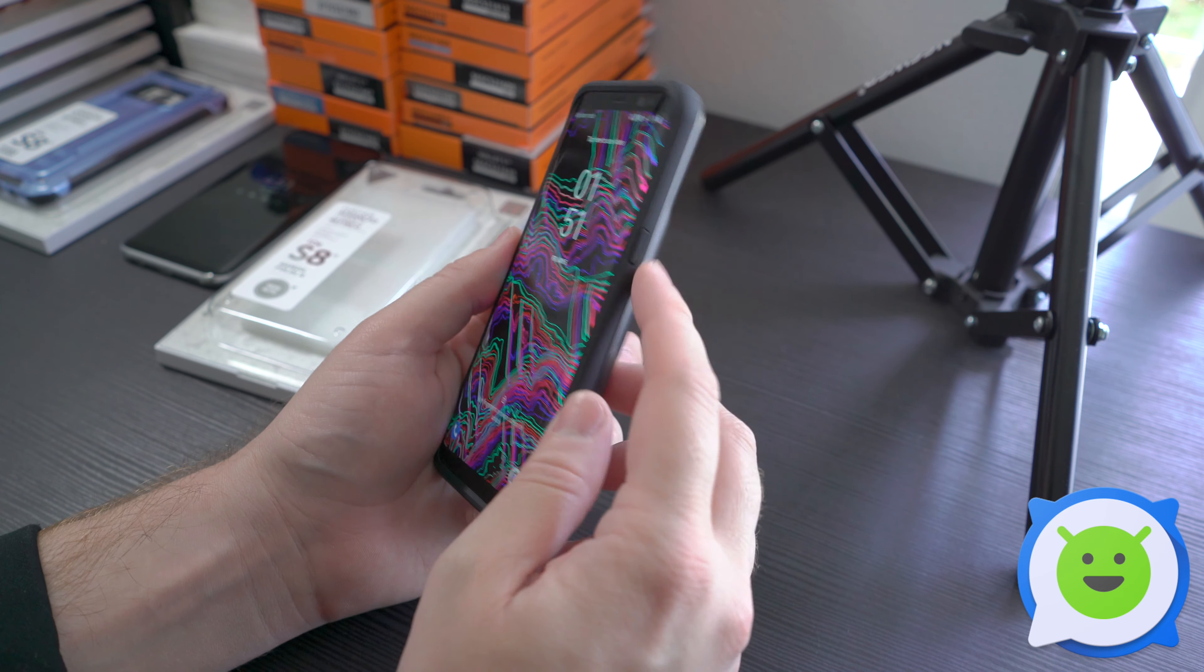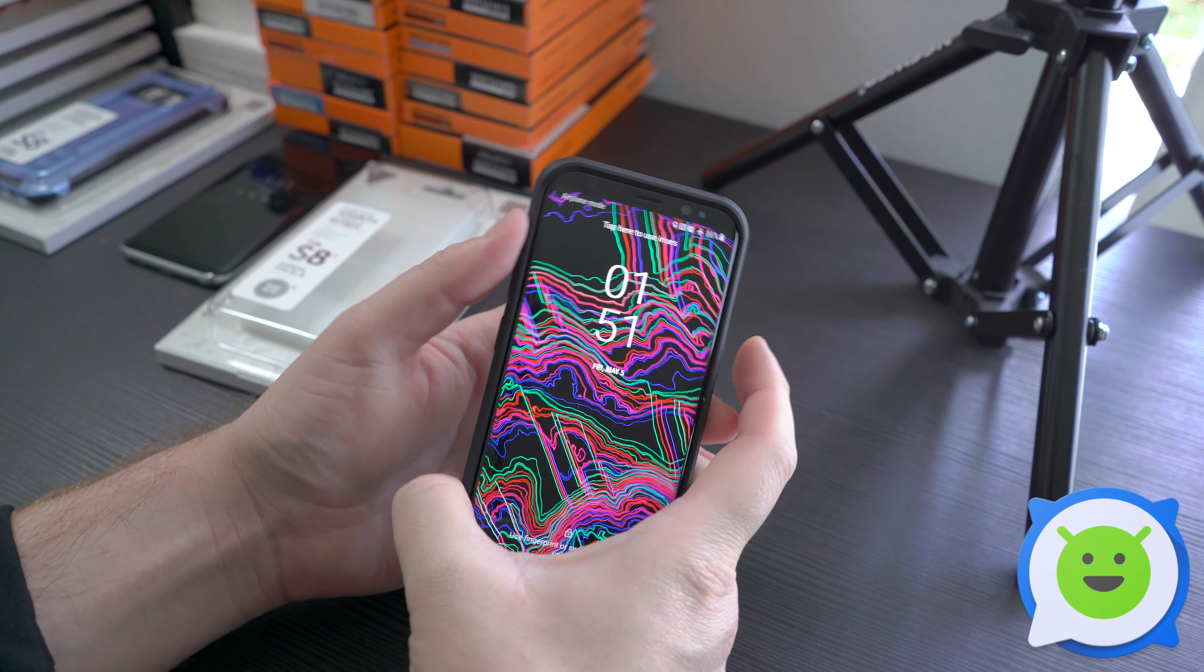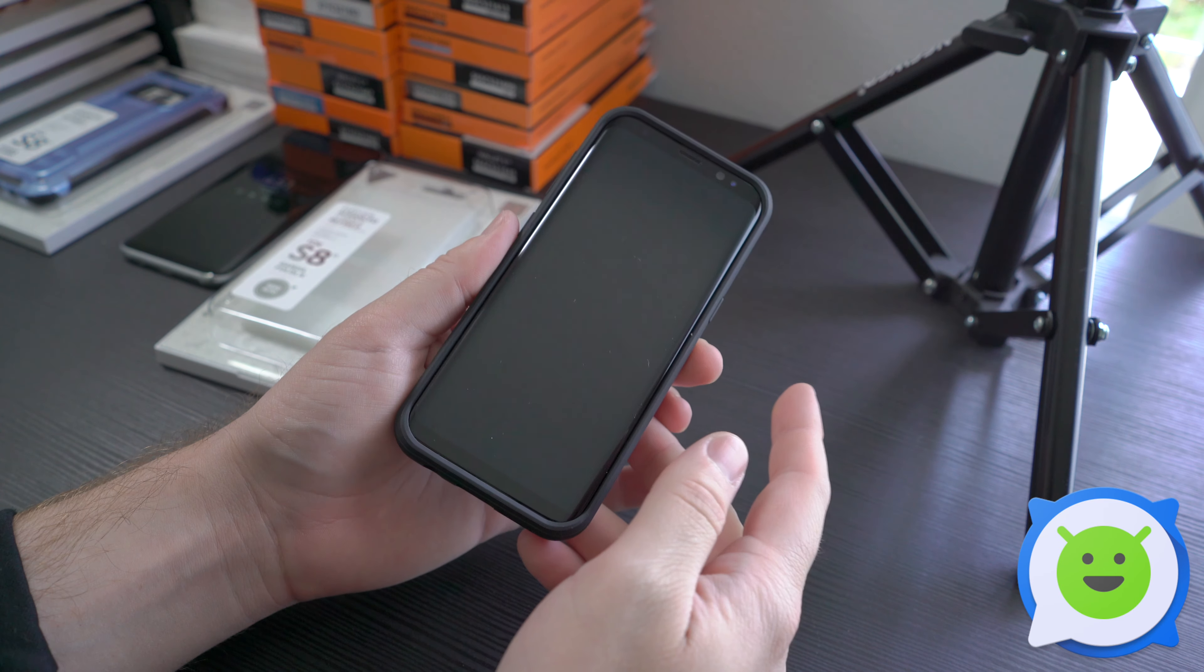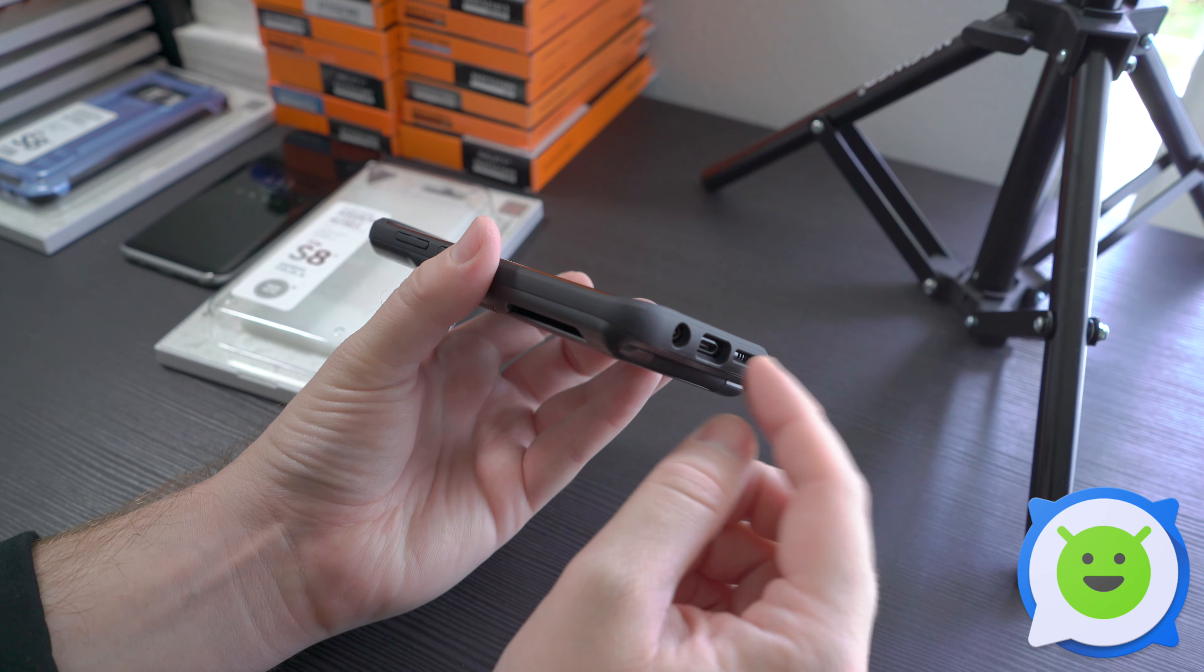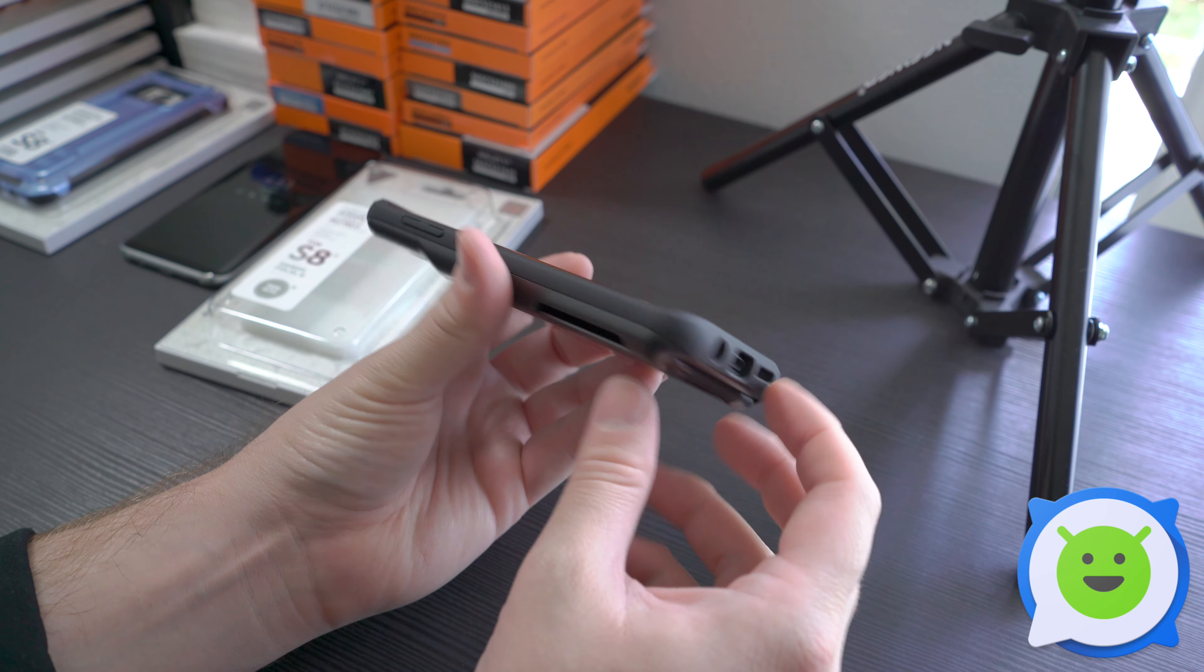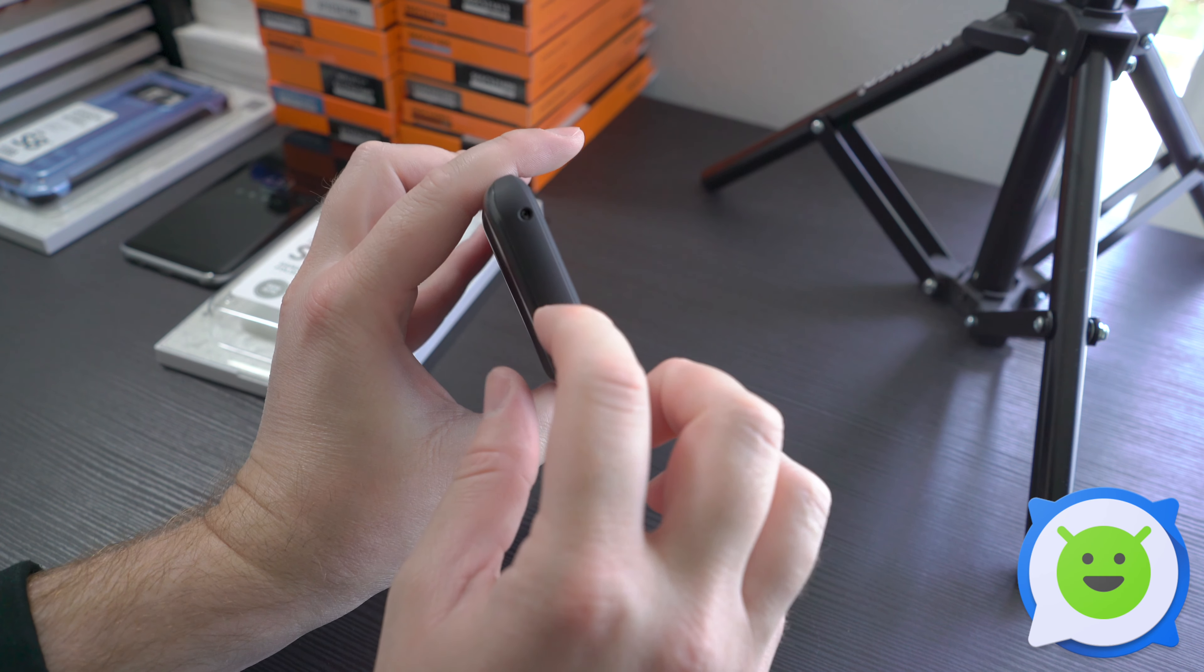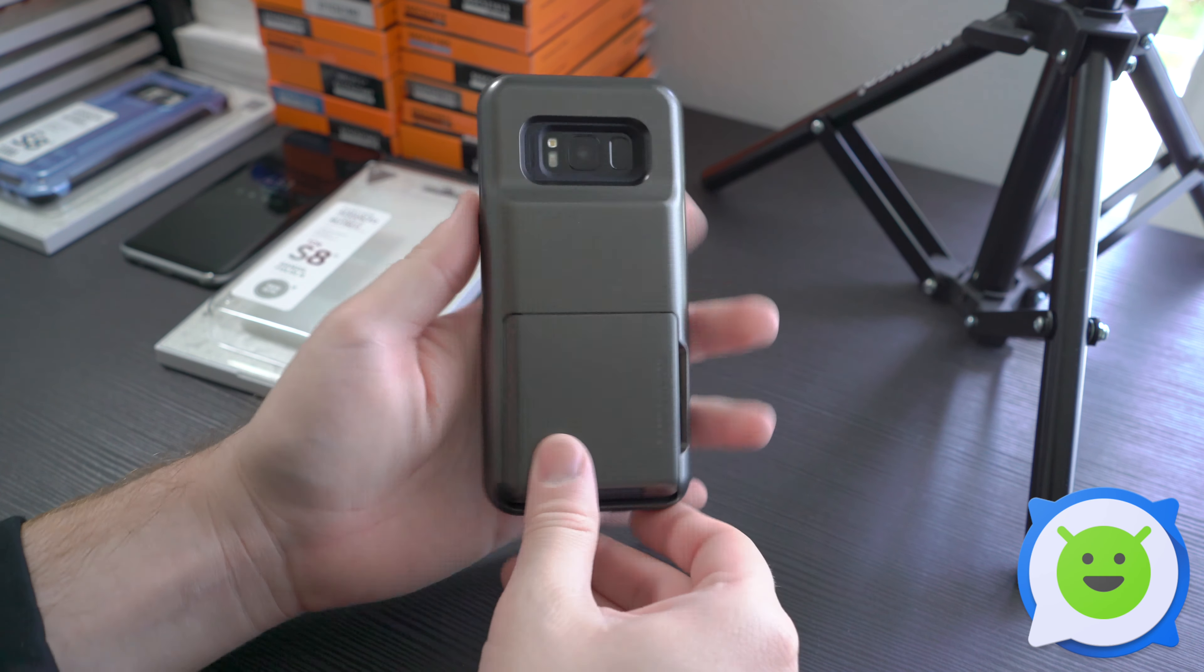Buttons have a nice tactile feel to them. Overall, not a bad case at all. Definitely pretty thick on the tops and bottoms here. Then you have again that semi-automatic little door there to stash your stuff.